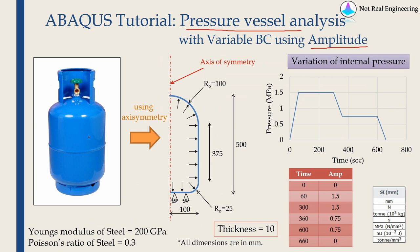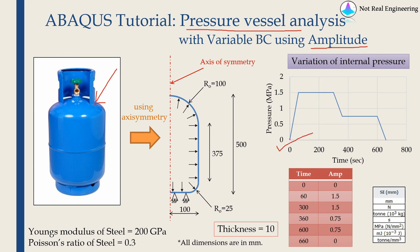Now let's start with today's example. We are going to pressurize this cylinder, hold that pressure for some time, and then take that pressure out. If you plot a graph of pressure inside this cylinder with respect to time, you will get something like this.